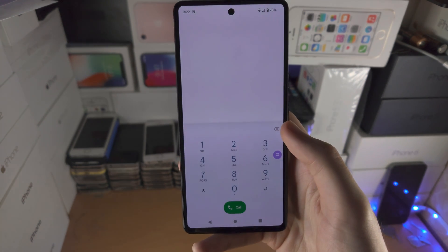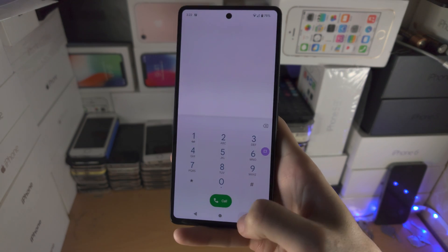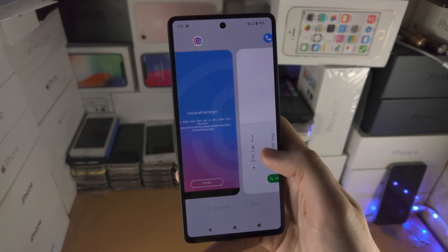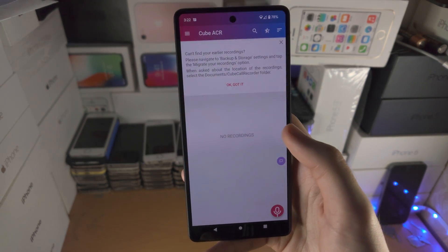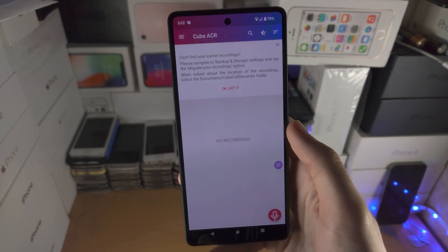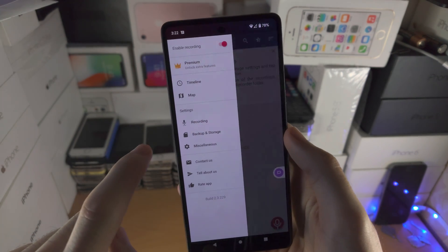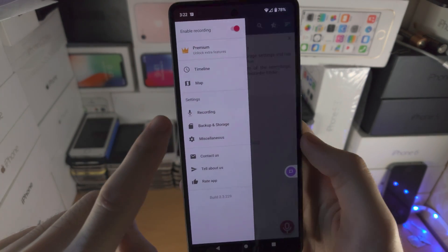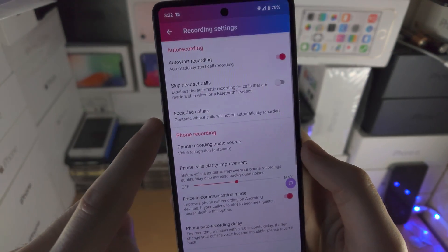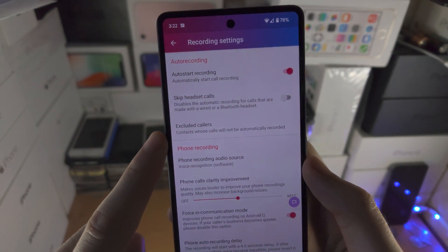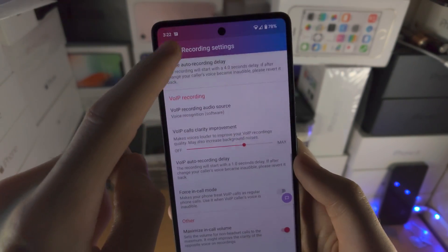Now we're going to tap on the phone and call someone. Going back into the Cube Recorder app, you will see the recordings right here. You do have recording settings if you would like to change these as well.